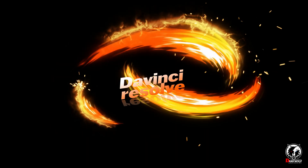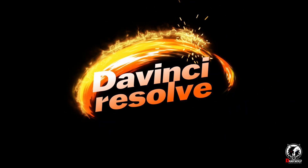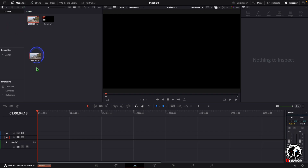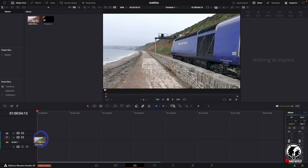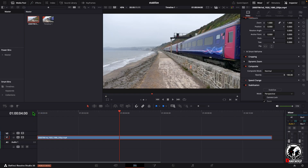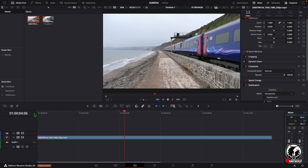Hello guys, in this video we are talking about how to create a perfect stabilization using DaVinci Resolve Fusion. For that I added this video to our timeline. This is a great and wonderful clip but there is a camera shake on this video.